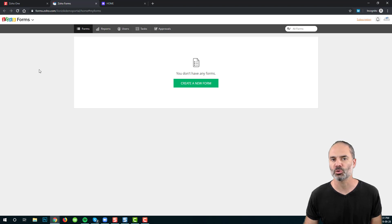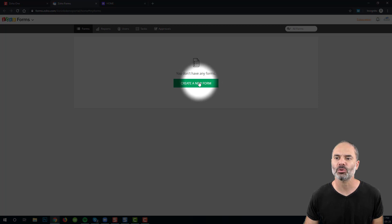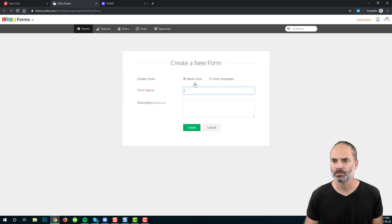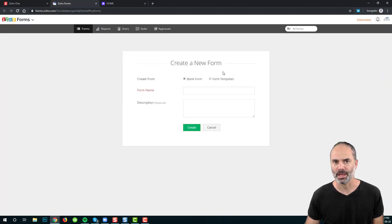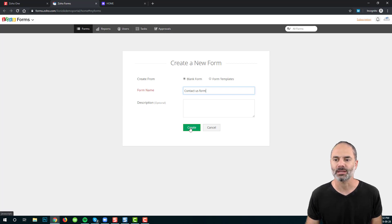Once you click on Zoho Forms, you will see this interface. Please click on Create a New Form, give the form a name, and click on Create.